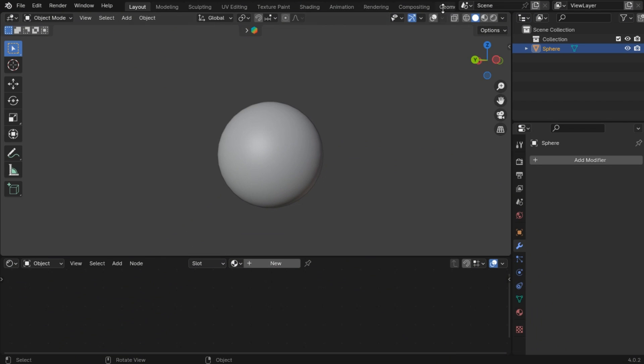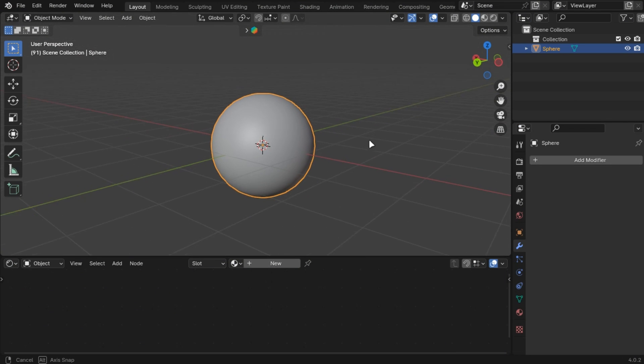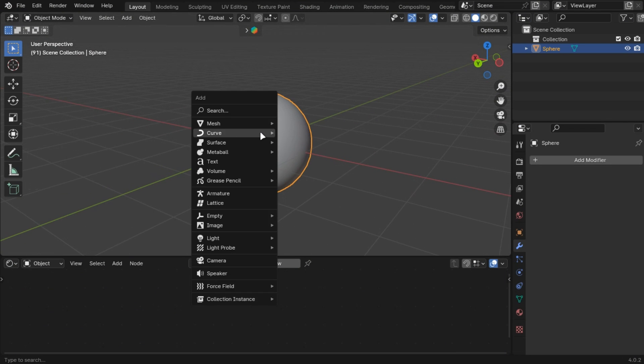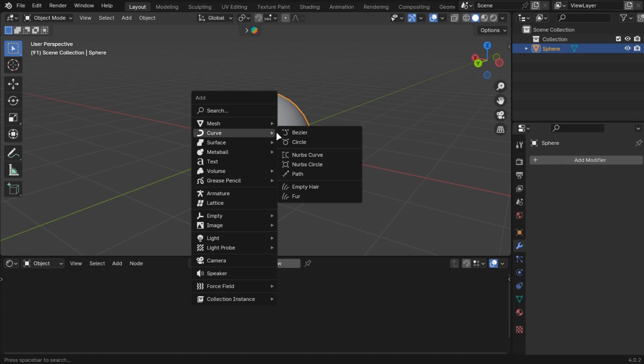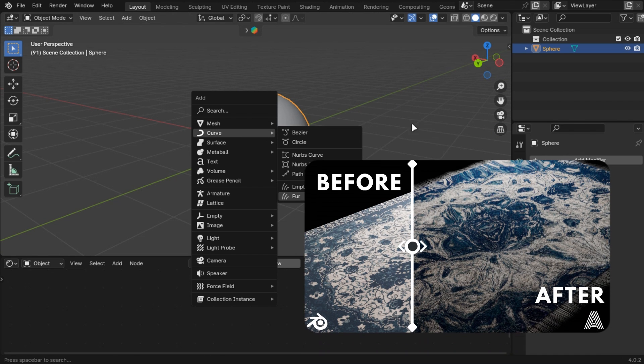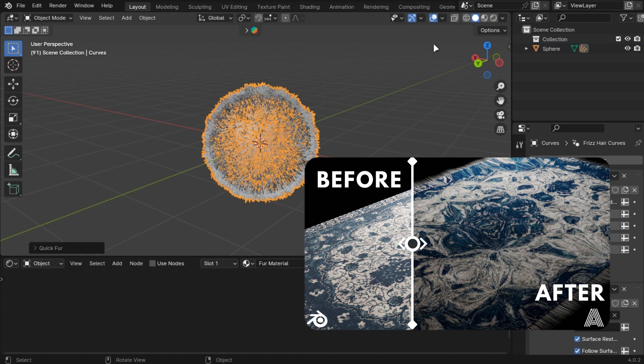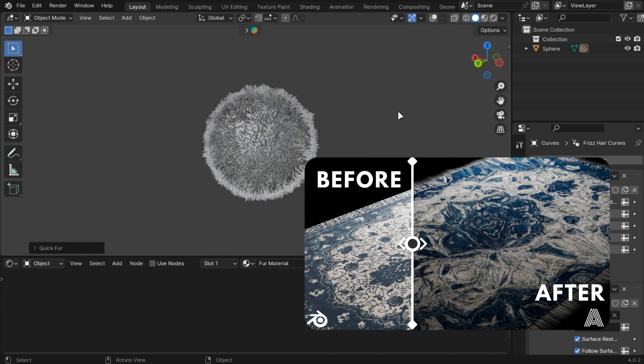Blender gives a free geometry node setup that can create hair. Just select your object and add fur to it. I have made a detailed tutorial on it in this video.